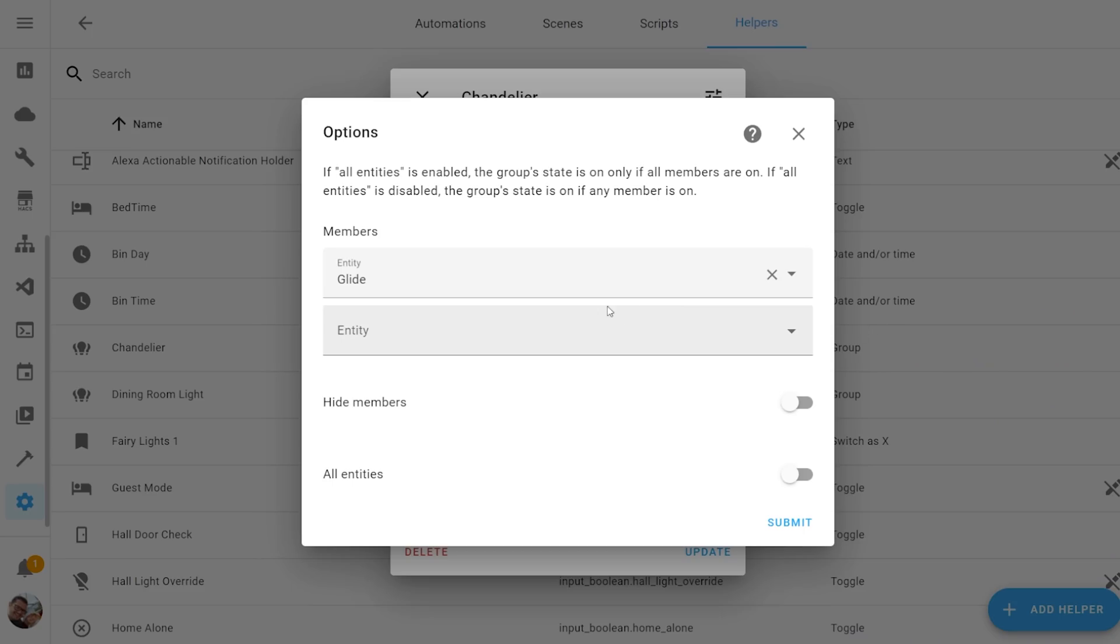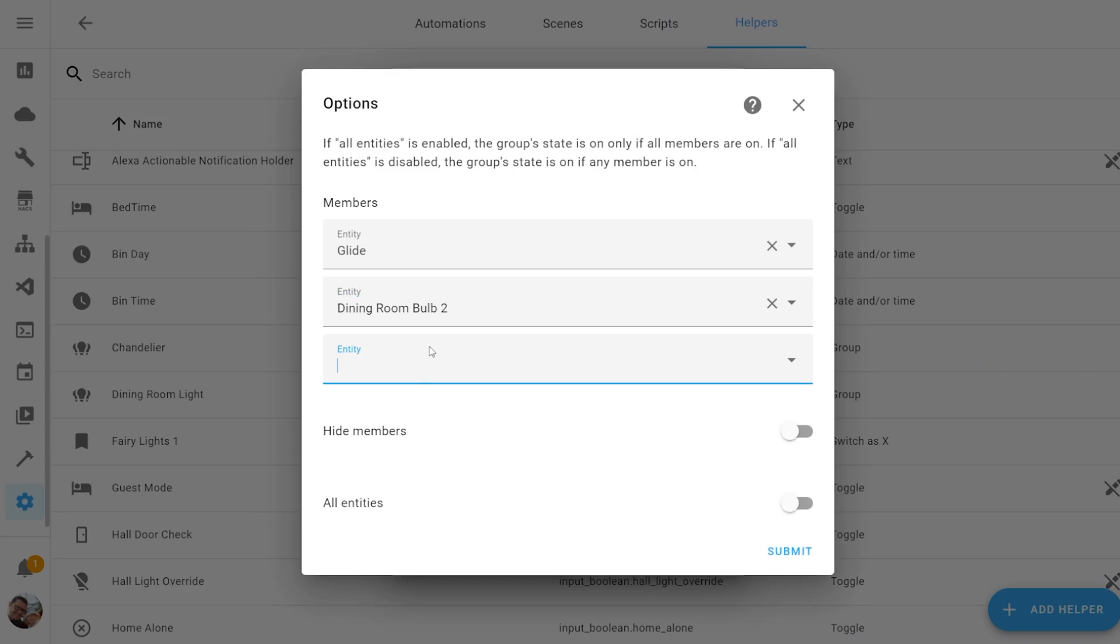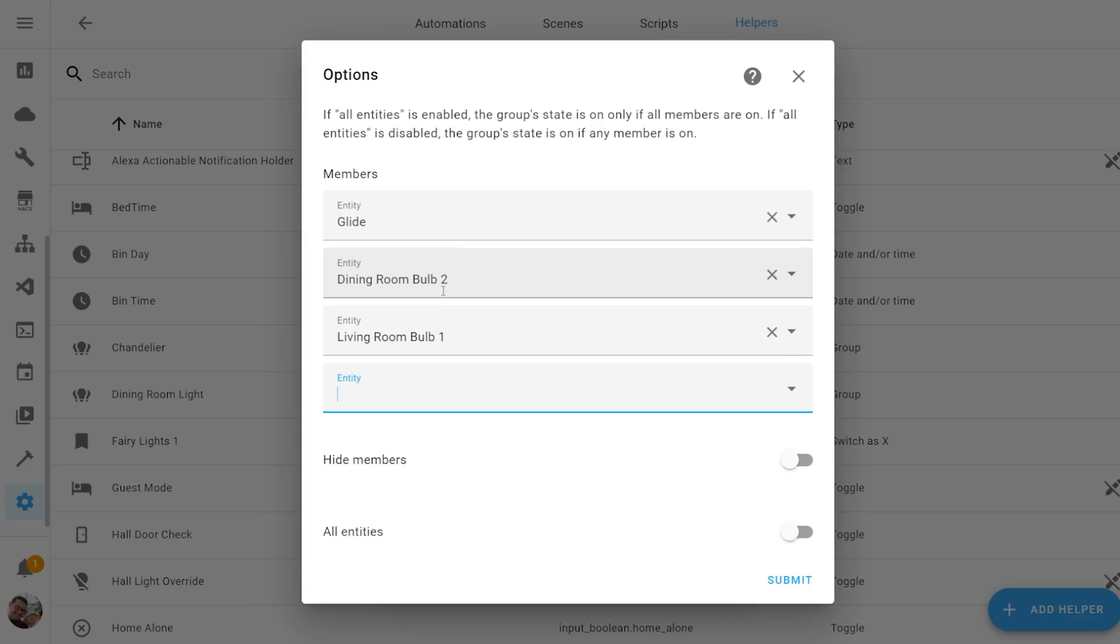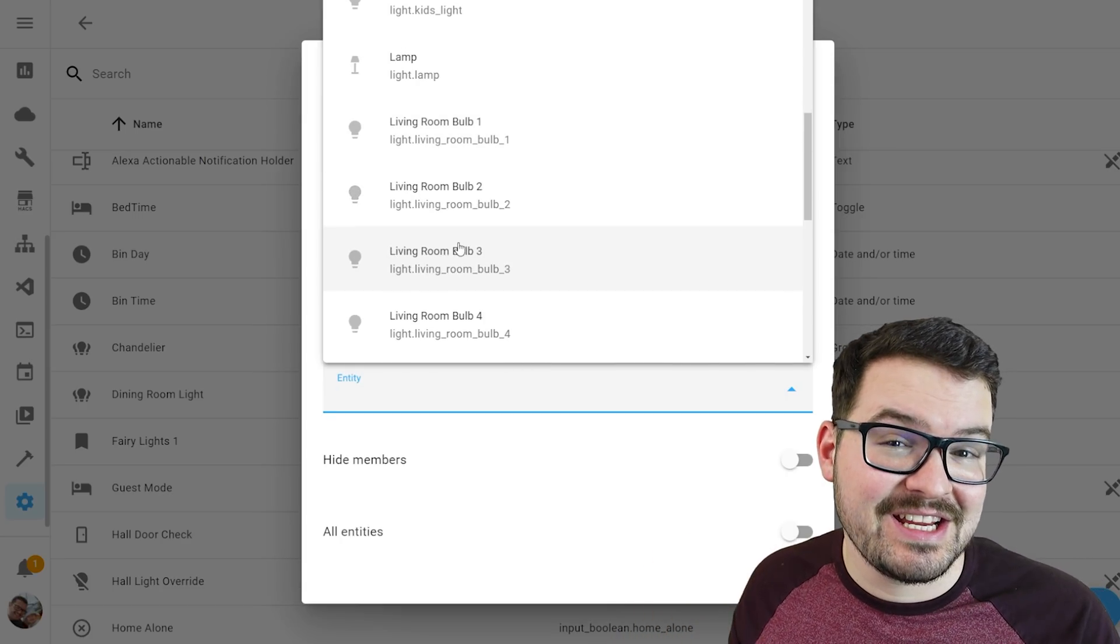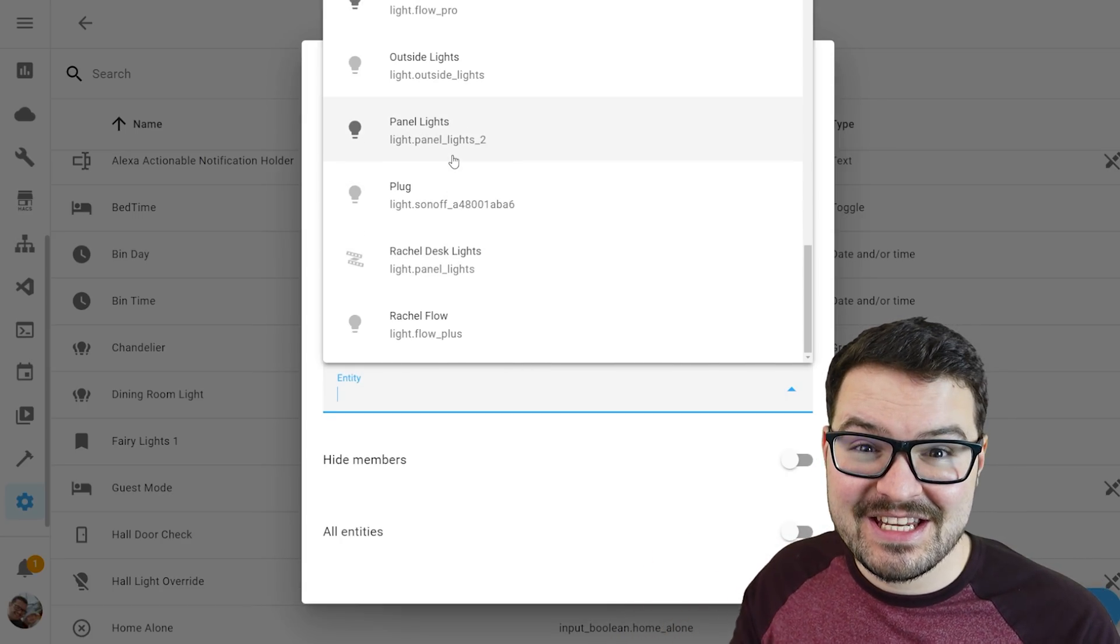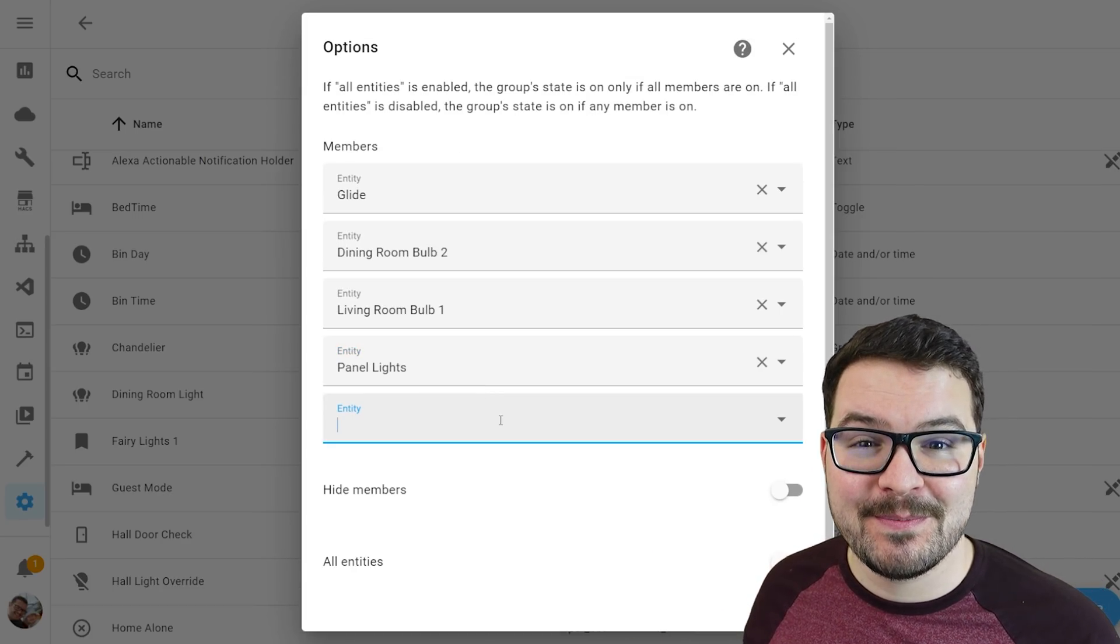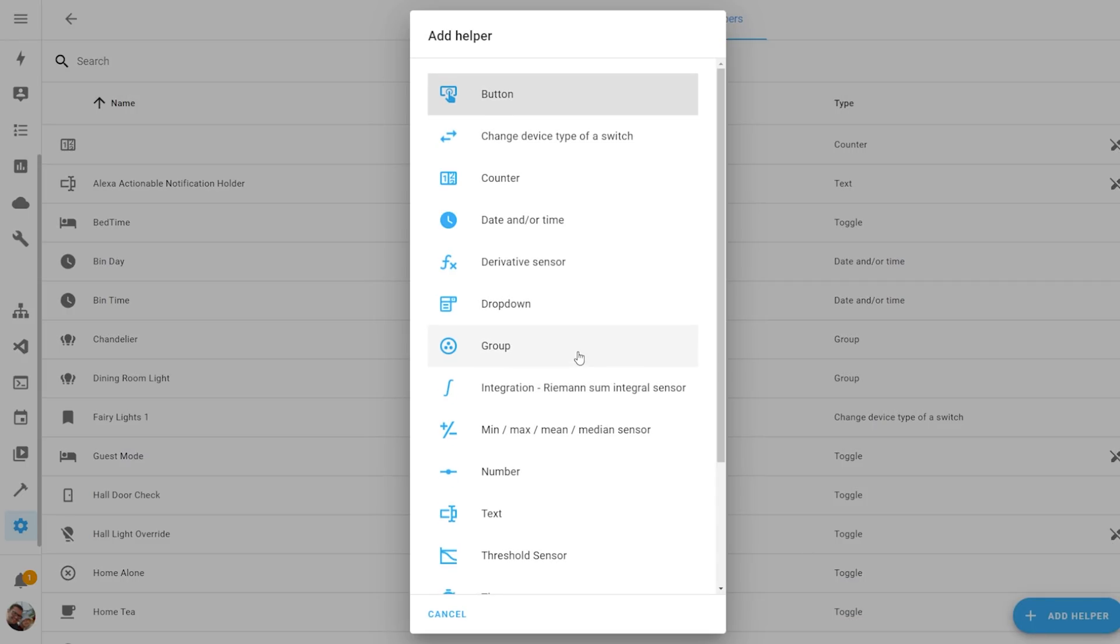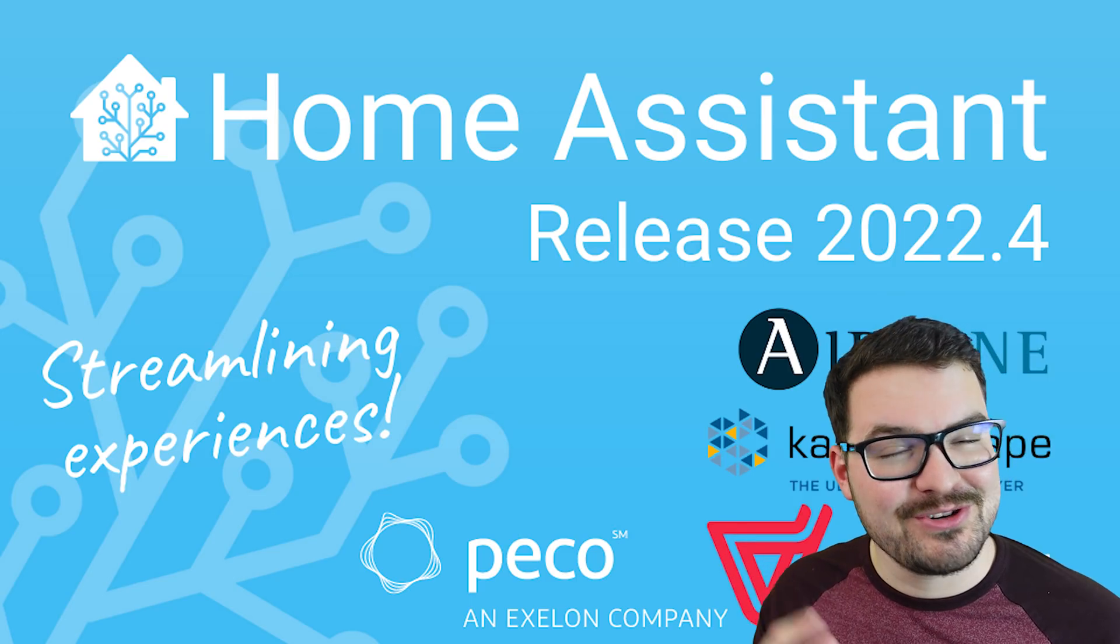Creating groups through the UI is exactly what it sounds like. It allows you to group together a set of entities all of the same type and this group then gets represented as a singular entity and that singular entity can control and manage the whole group. You'll find groups underneath helpers in your configuration and again if you are after a bit more information on groups be sure to check out my video.